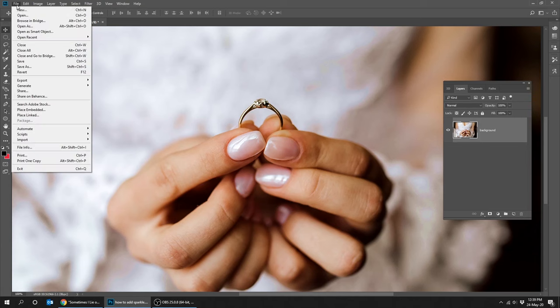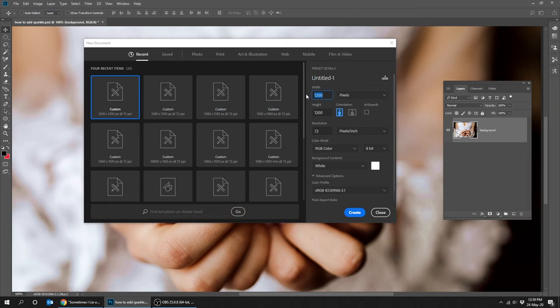Create new file. Make the width and height 1200 pixels and the background white.